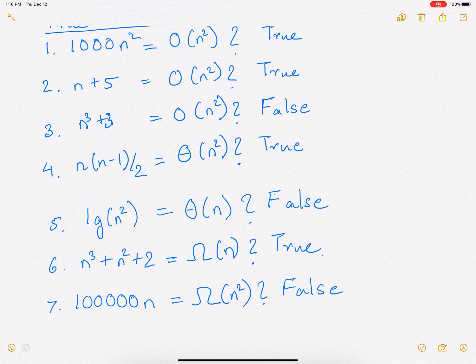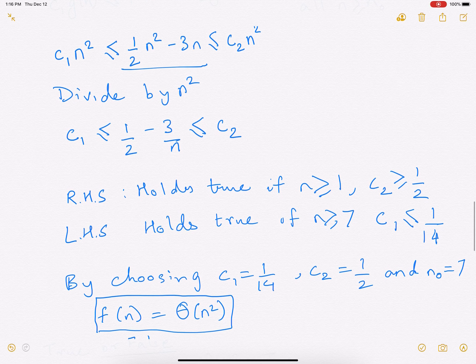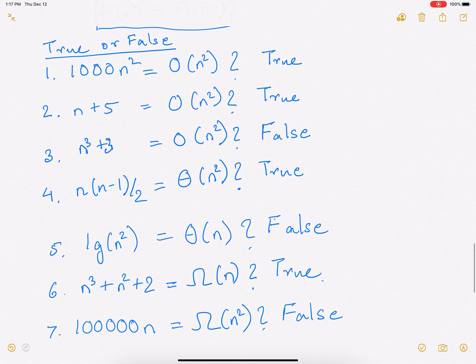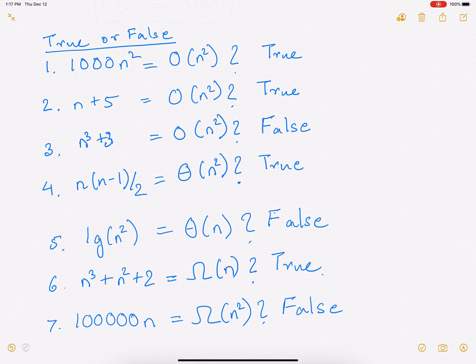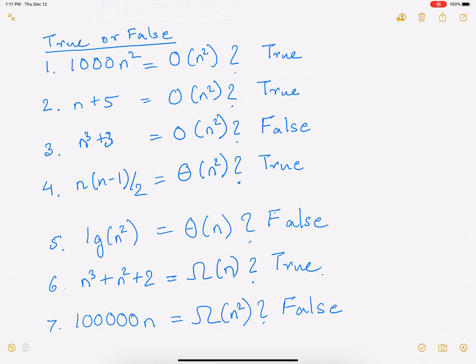So in this video, what did we study? We studied order of growth. We studied big theta, big O, and big omega notations. We looked at how to derive bounds using first principles in the formal example, and then we looked at some true or false cases which you can do without going through all the tedious math — just by looking at the highest polynomial of n and figuring out how the bound will work. I hope this video was informative and you liked it. Do subscribe to my channel. Thank you for watching.